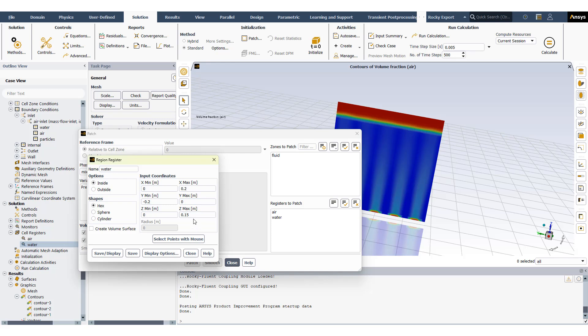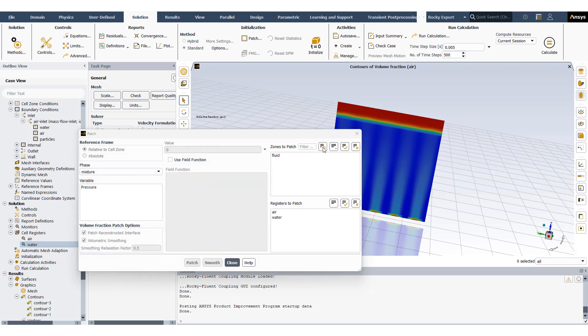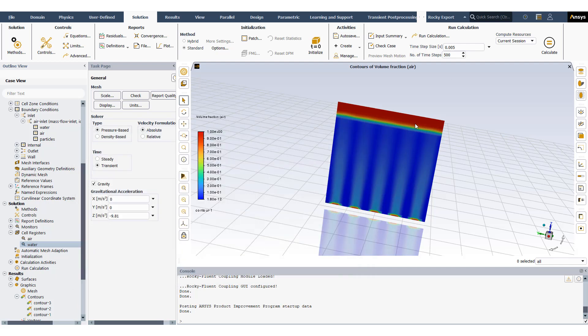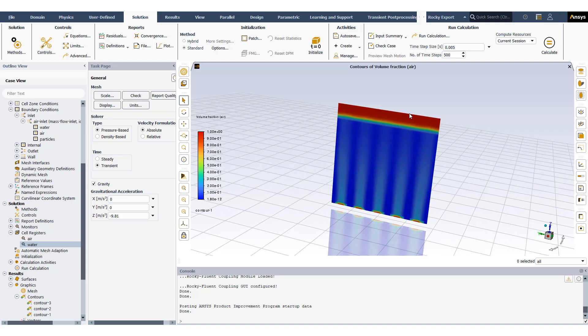My domain goes from 0 to around 0.2 meters (20 centimeters), and from the bottom all the way to 0.15 is water and the rest is air. Once we start adding air as our simulation runs we will have water rising a little bit.